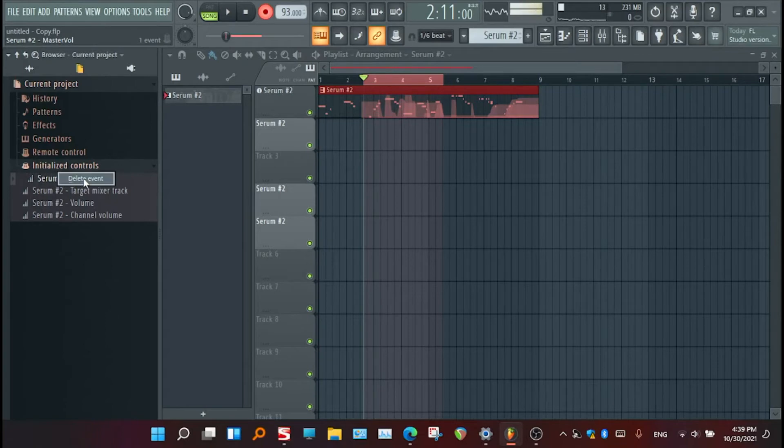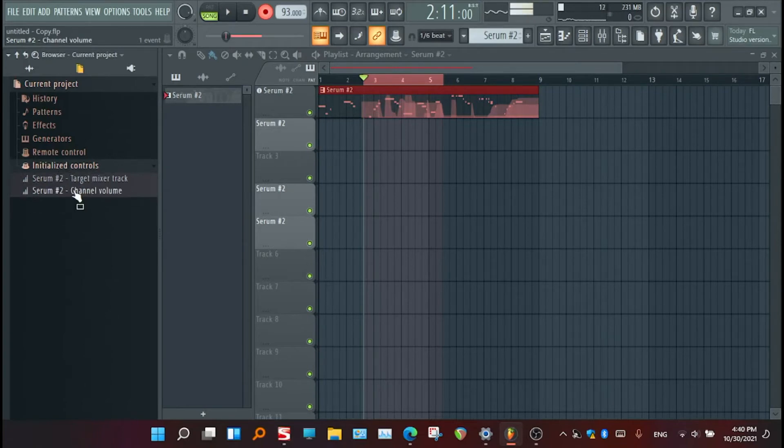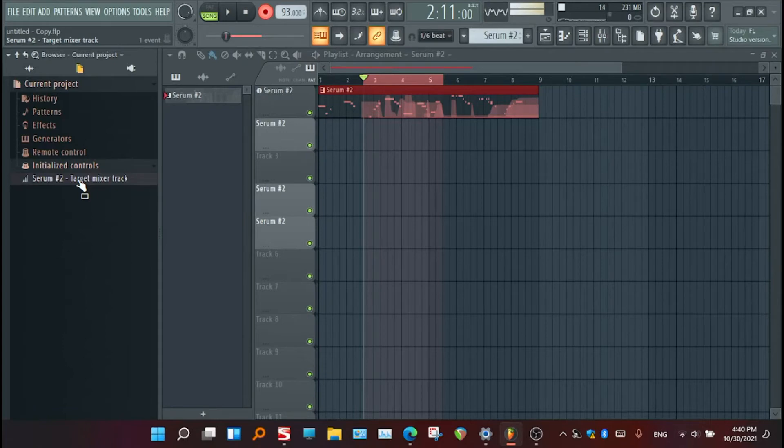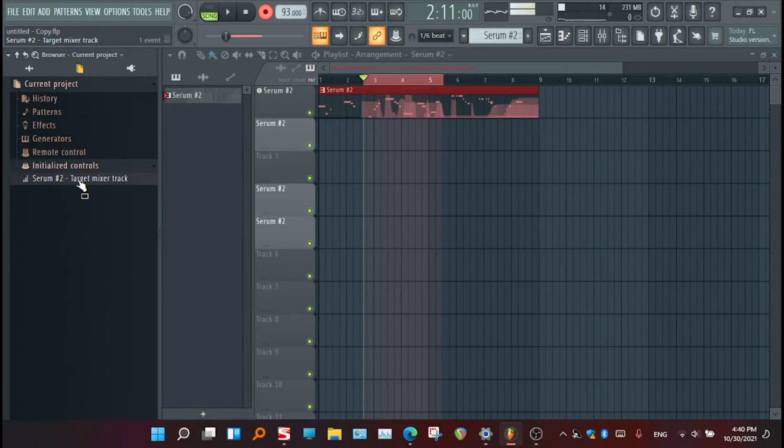For example, I don't need to, I didn't mean to add this master volume of the serum, so I need to delete this event because I have touched it unintentionally. But if it's important, don't touch it because you know you added it by default. You just need to delete only the parameters you don't know in these initial controls.